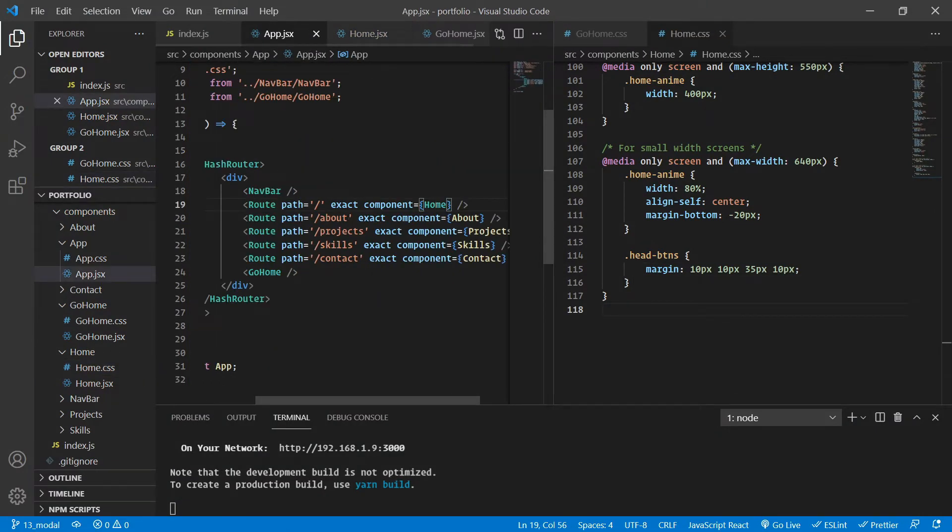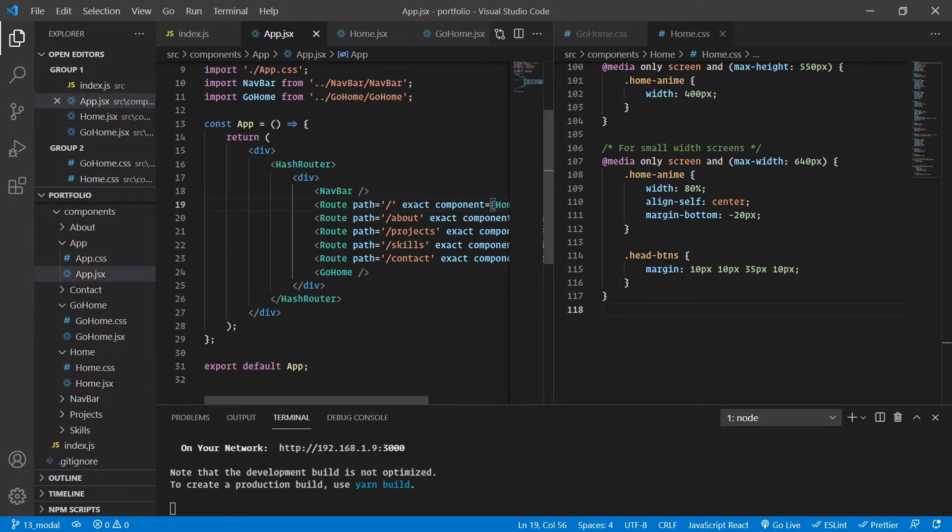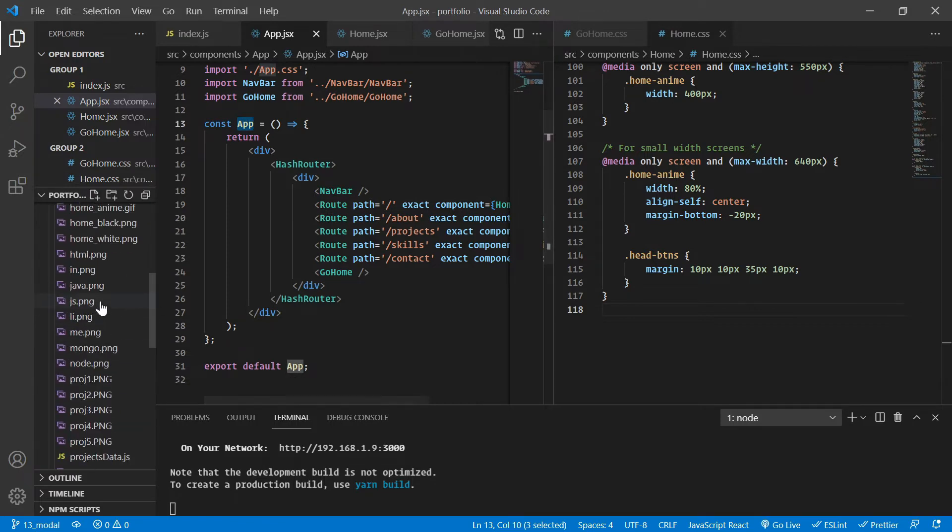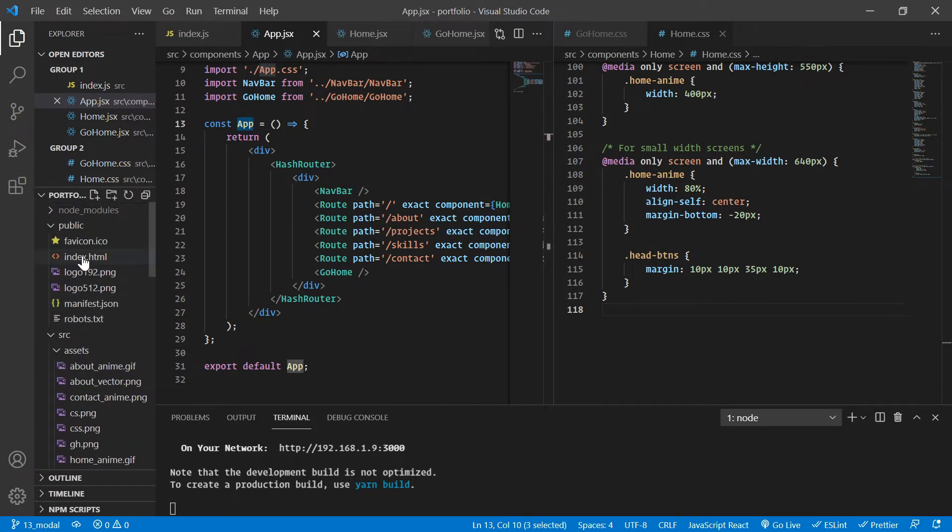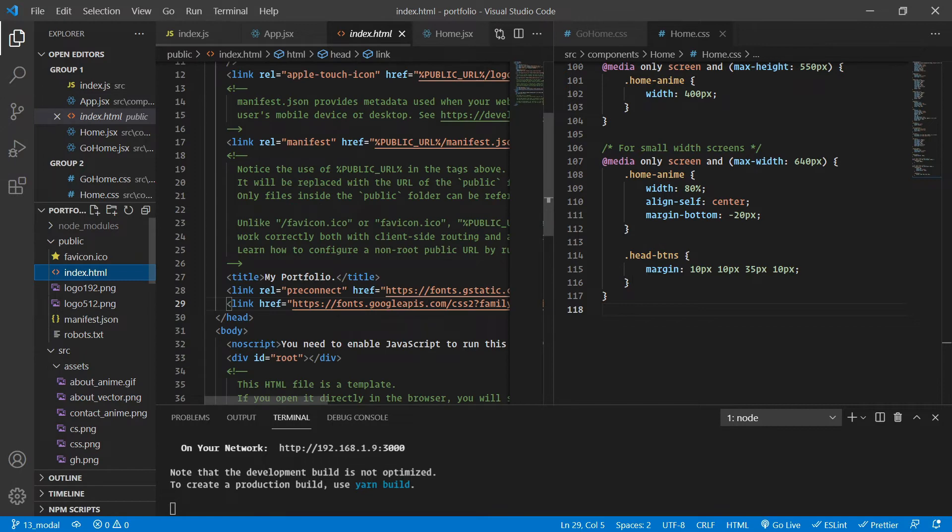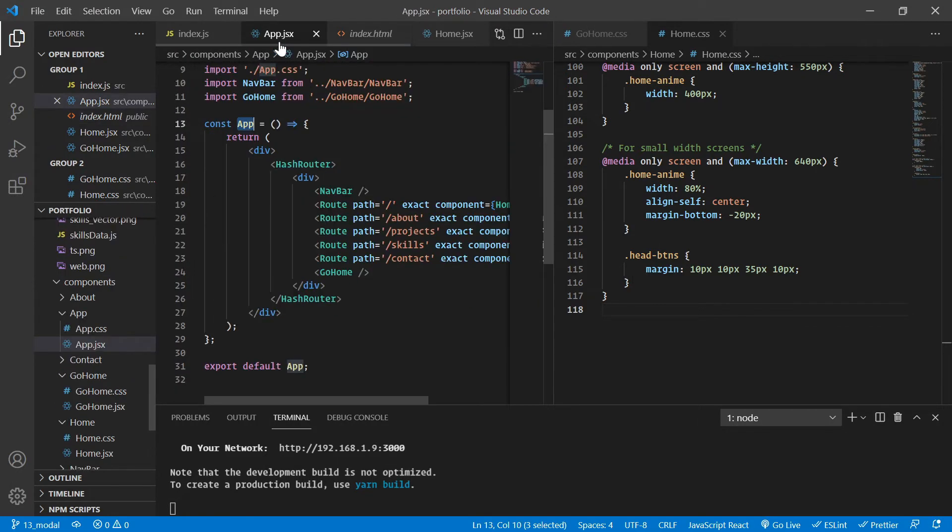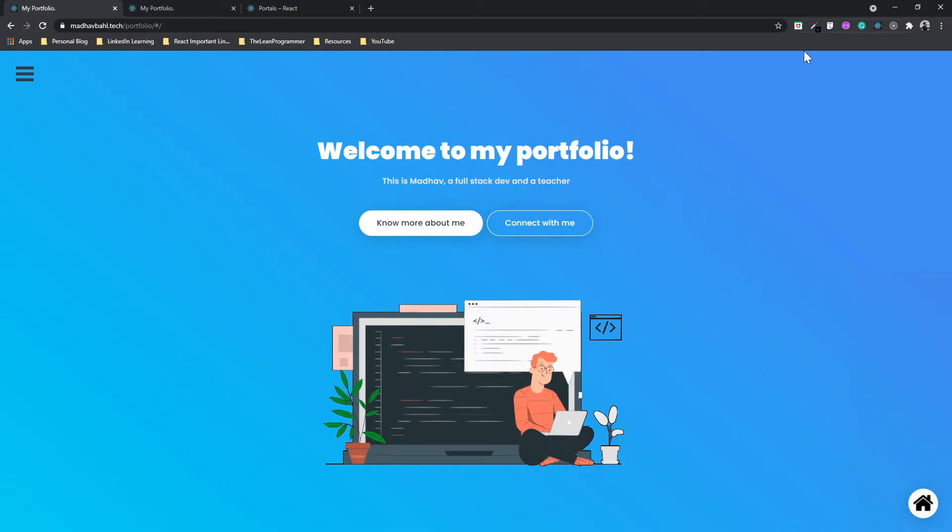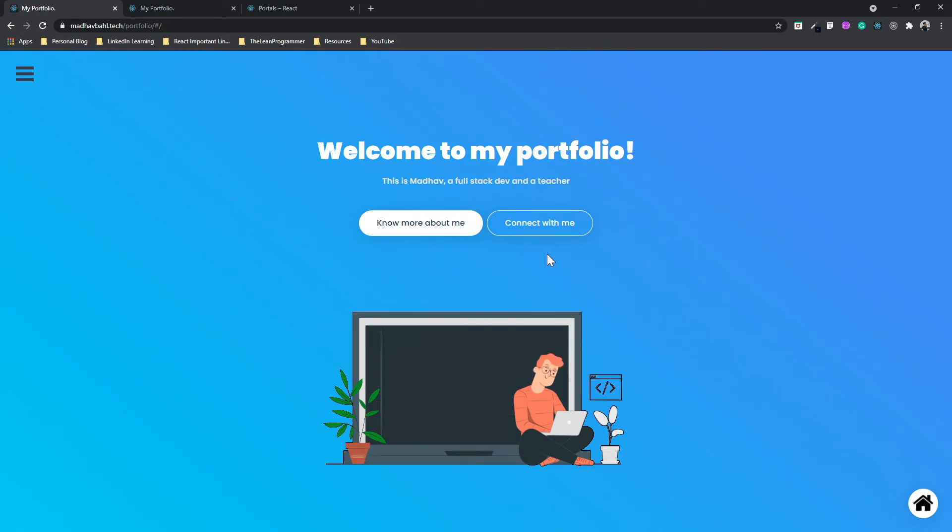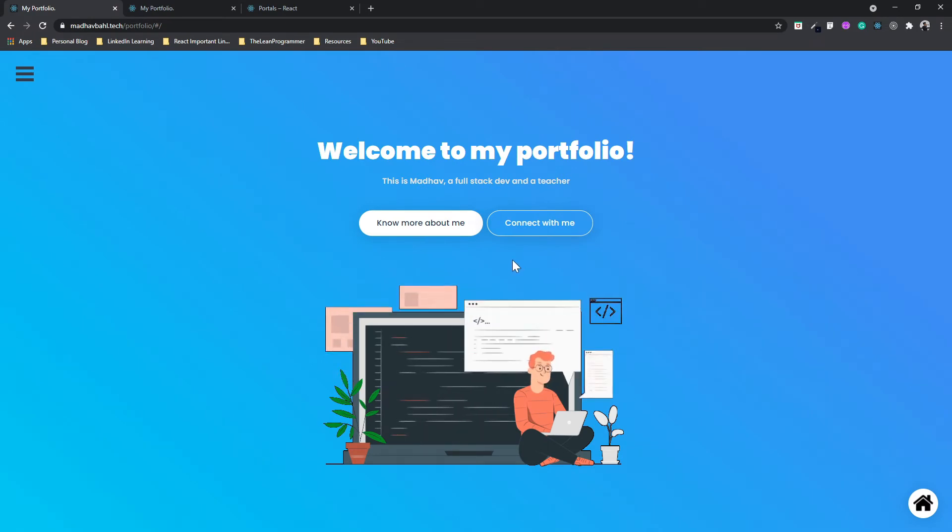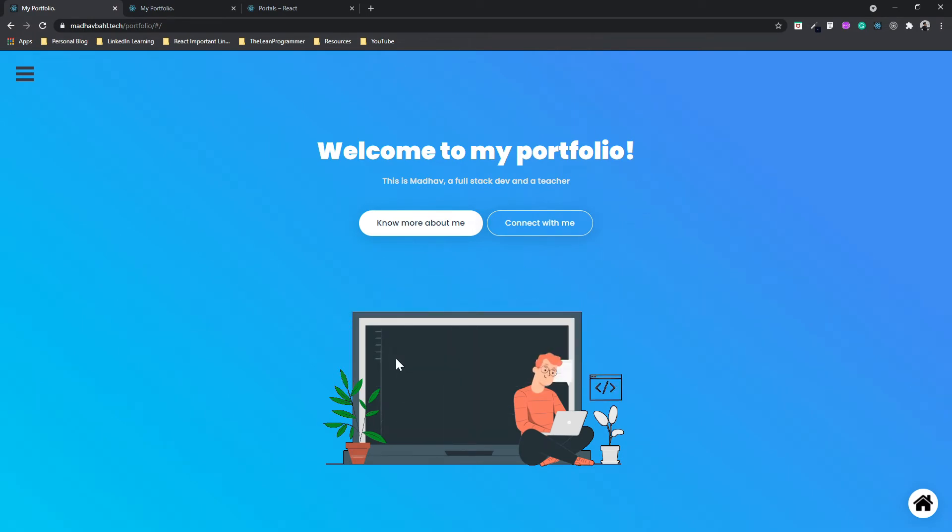Inside our code, we can easily see that this App is basically directly placed inside our div which is of ID root. So this App component is going to be placed here and it's a direct child of this App component, nothing unusual here.